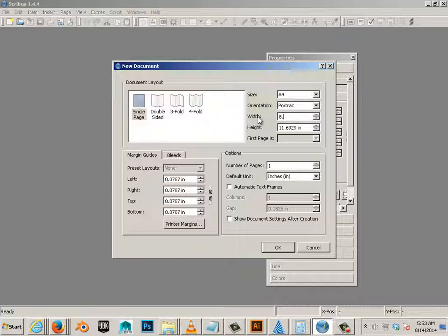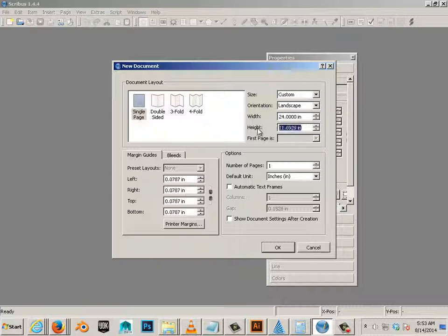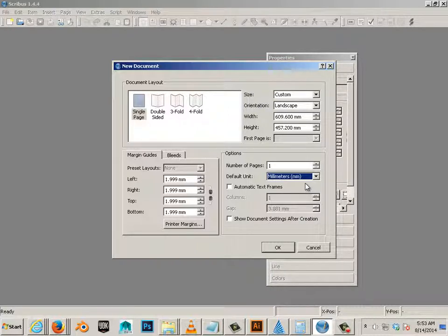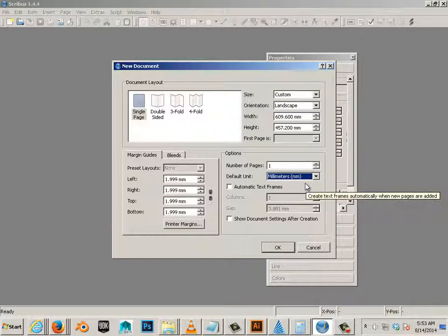So I'll switch over to inches. 8.5. Oh, wait wait. 24 by 18. But the product I'm using is in millimeters. So I'll switch back over to millimeters. And there we go. It's all set up.